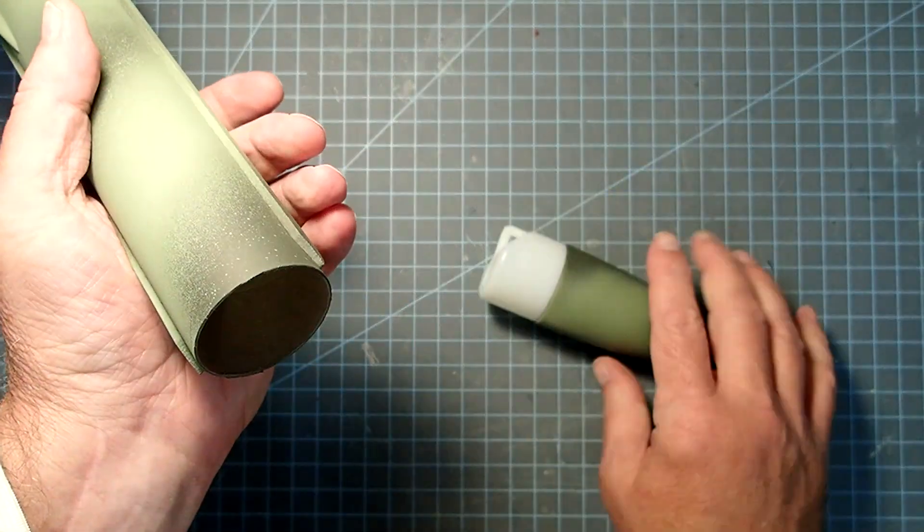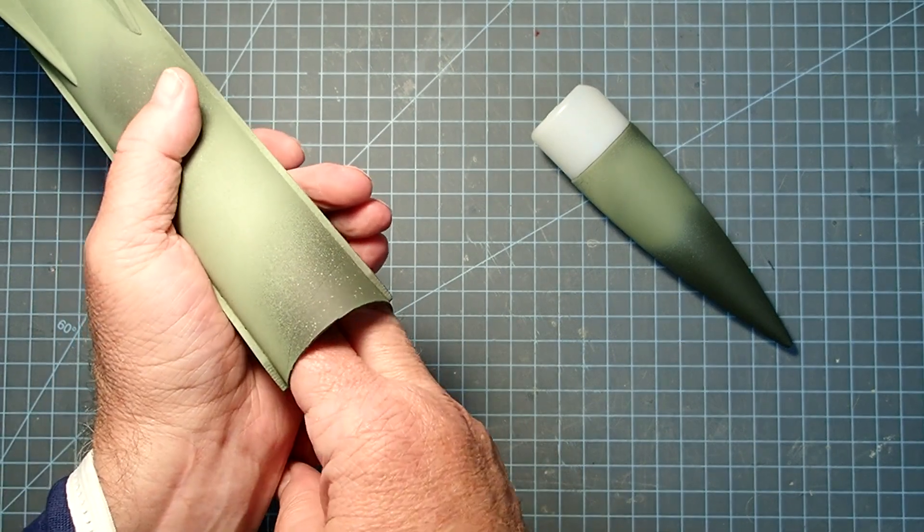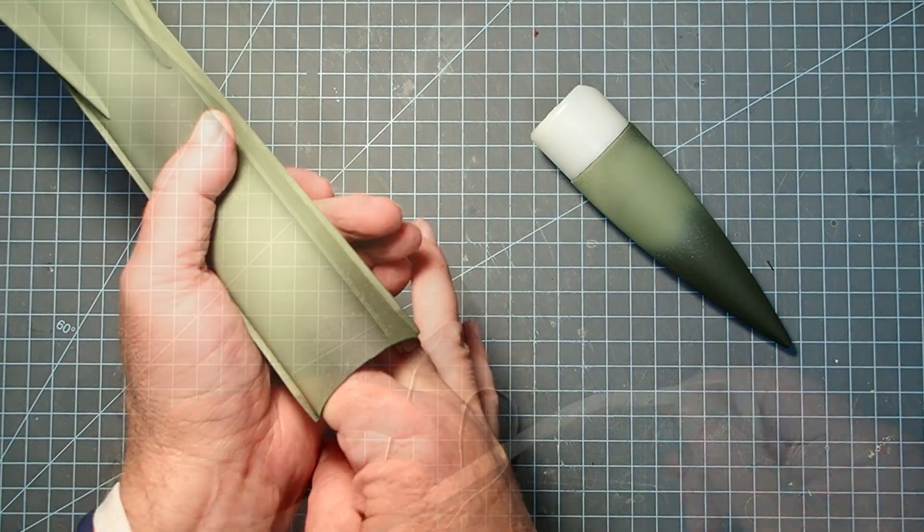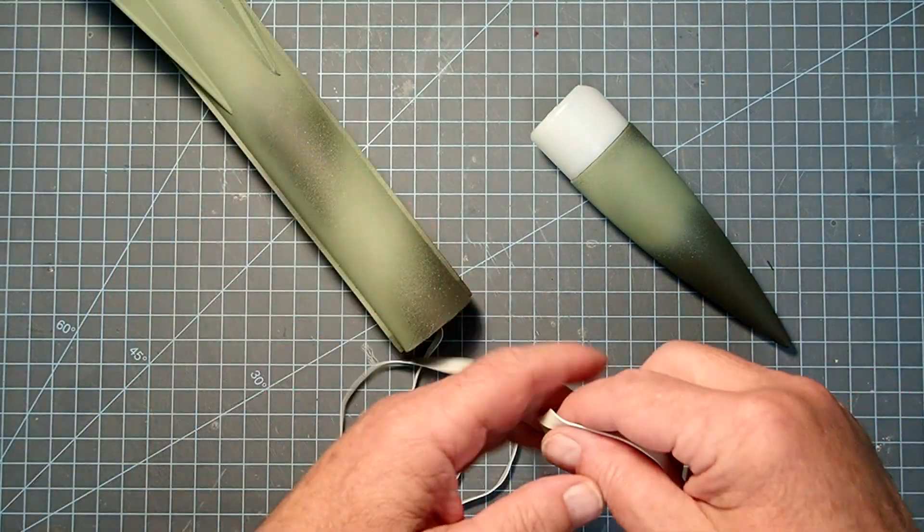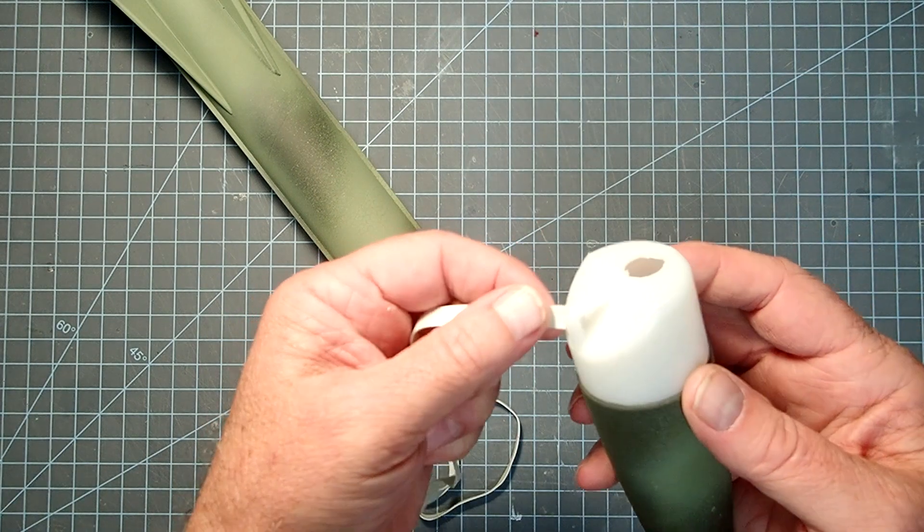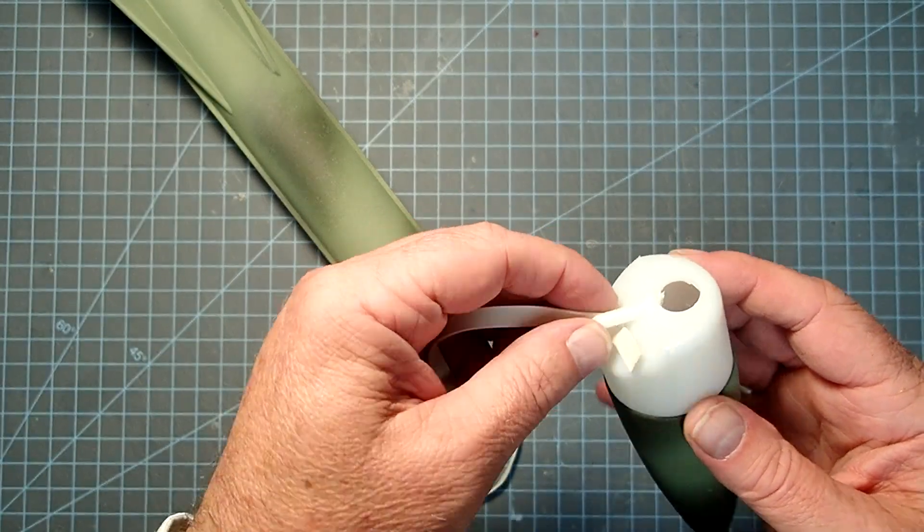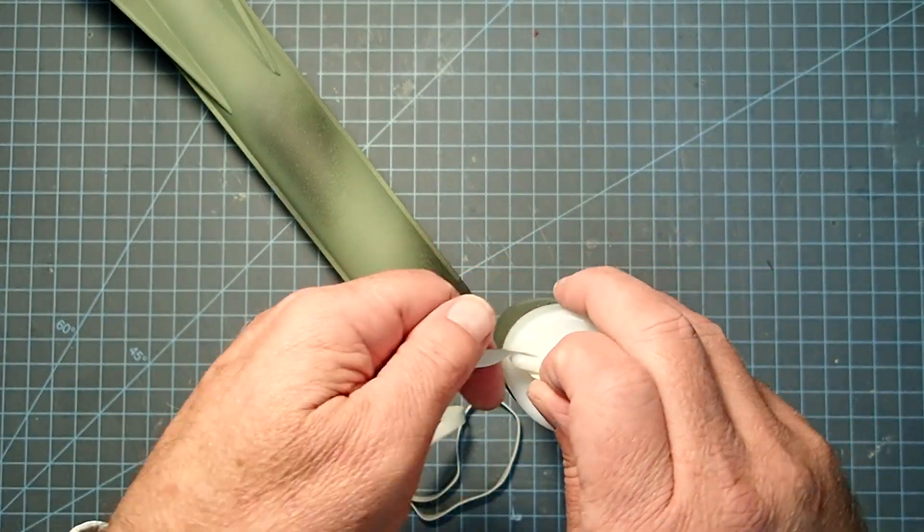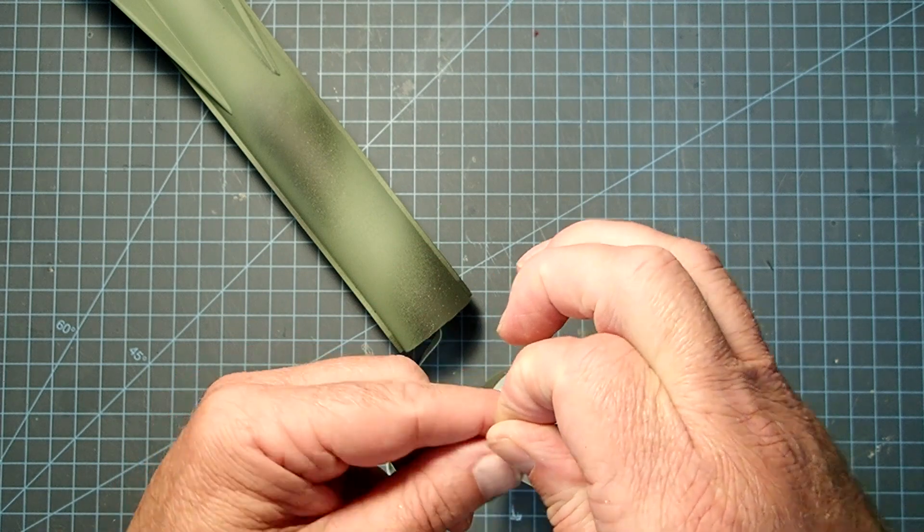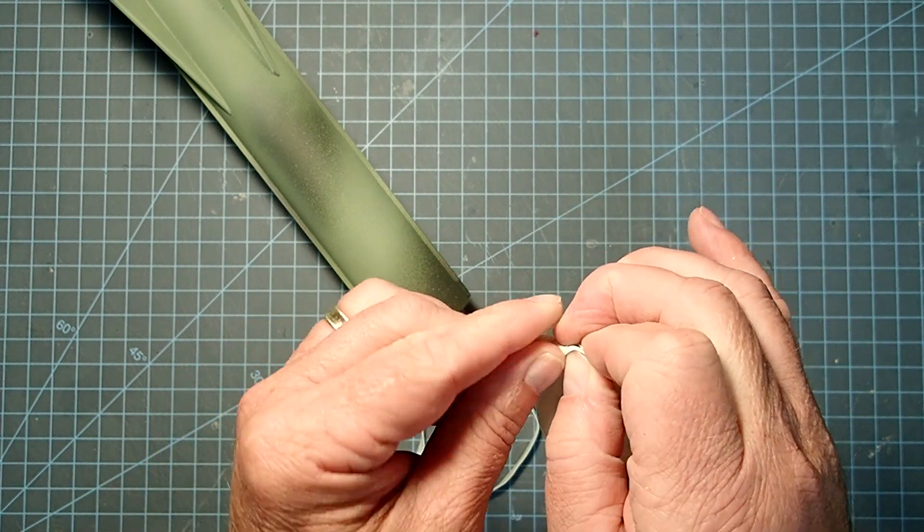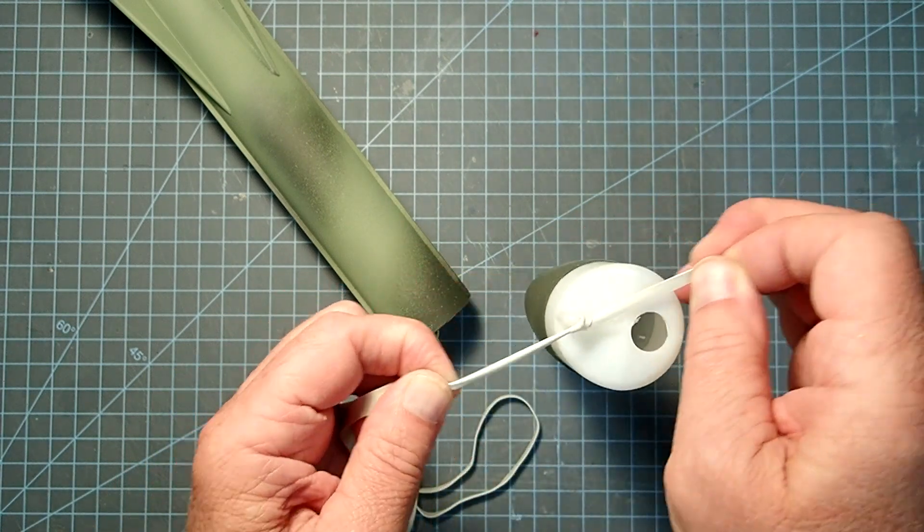So just remove the nose cone once more, find the shock cord. Let's go ahead and pass the shock cord through the eyelet, and then tie that on with a double knot or two half hitches.